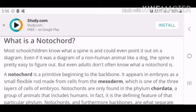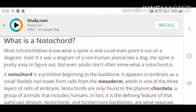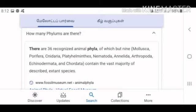Point out the diagram. Notochord is a primitive beginning in the back form. It's formed from the mesoderm. Notochords are only found in the phylum Chordata.